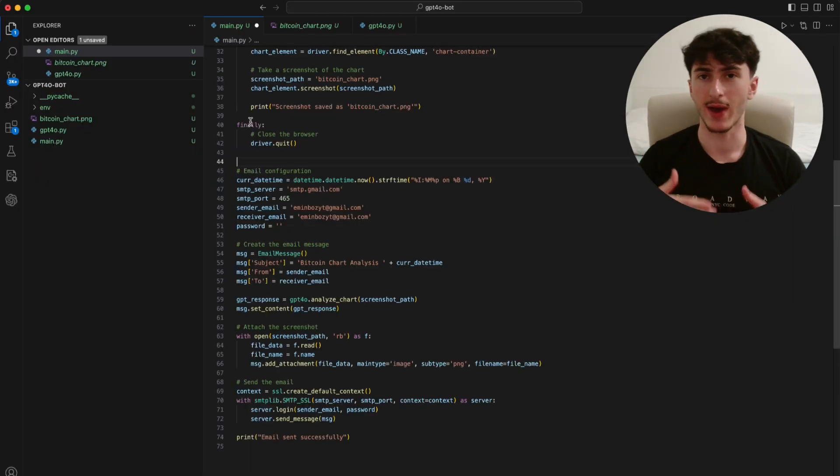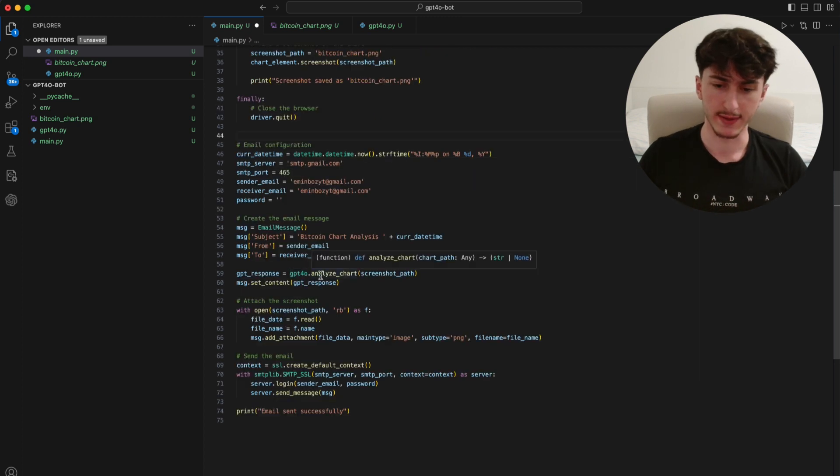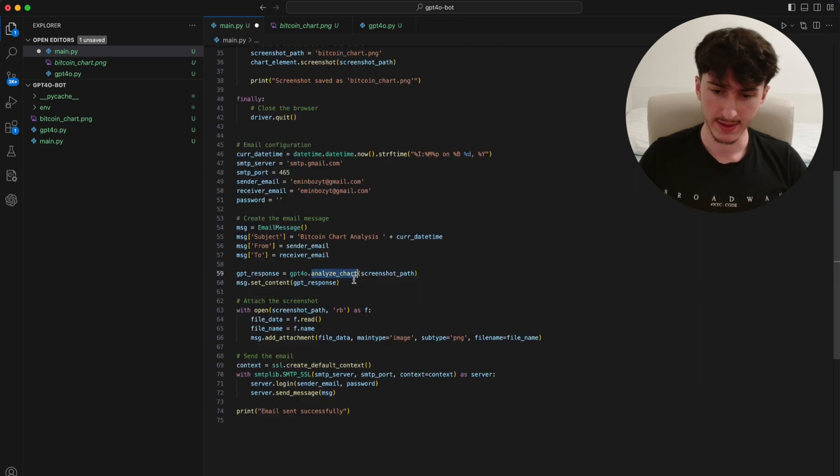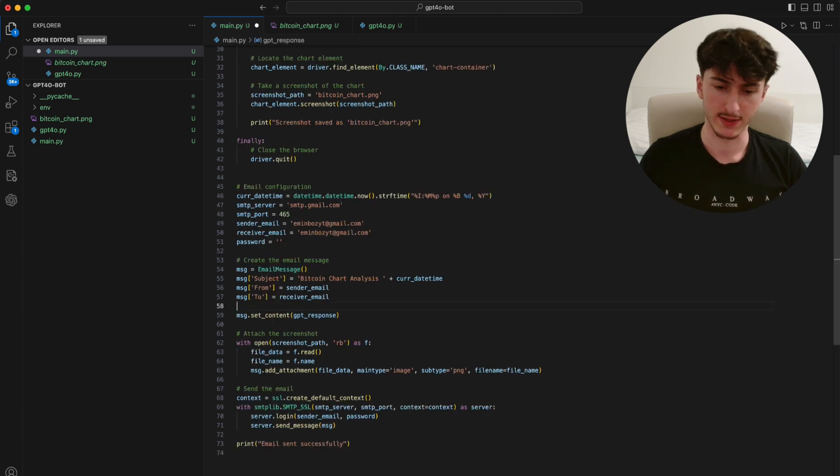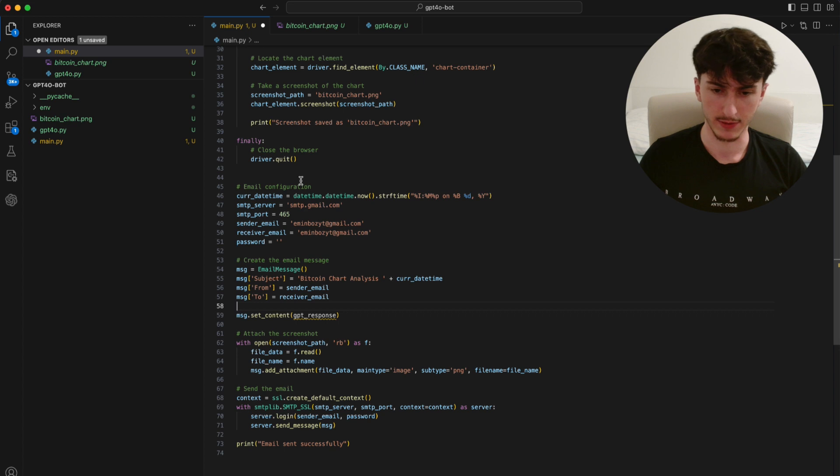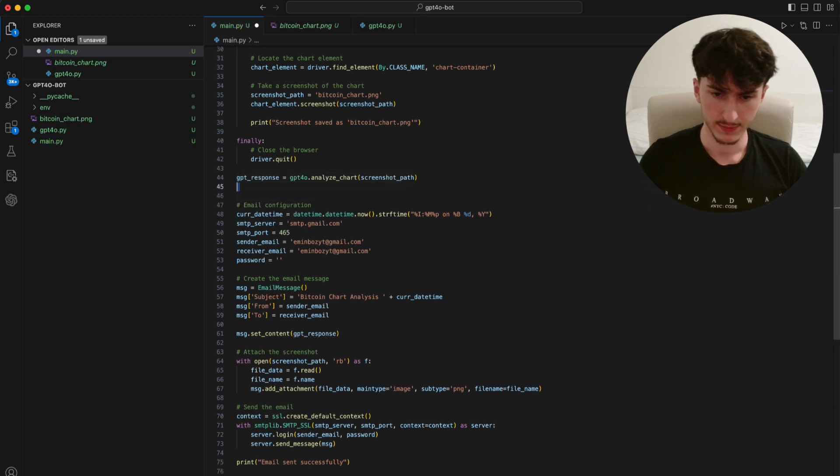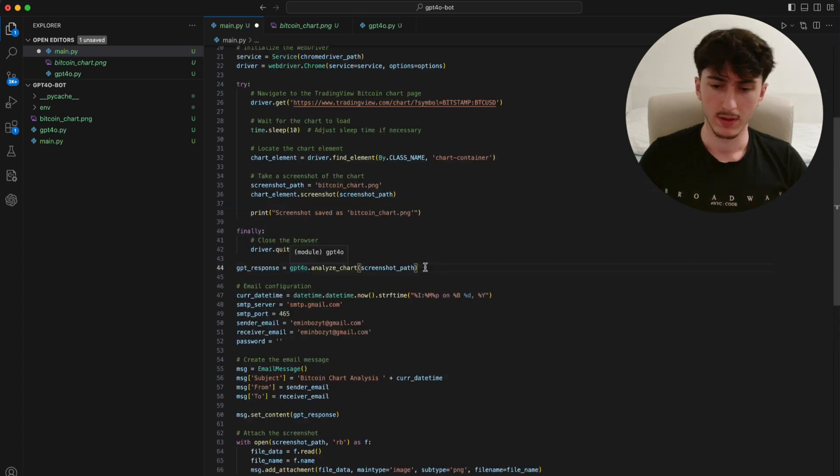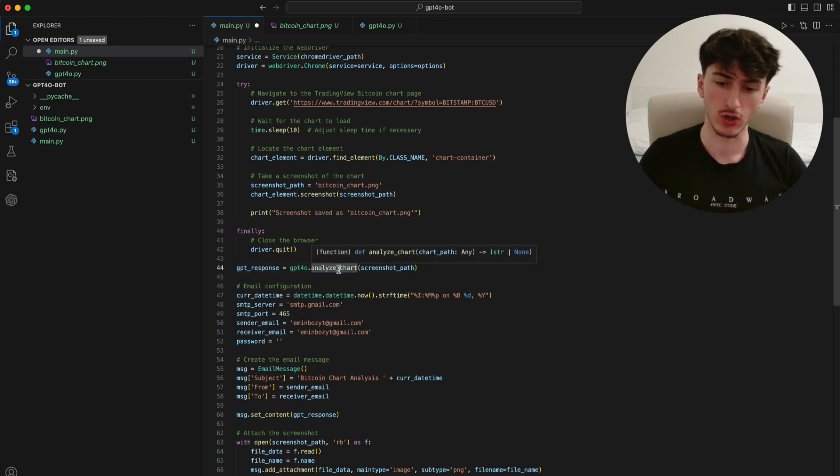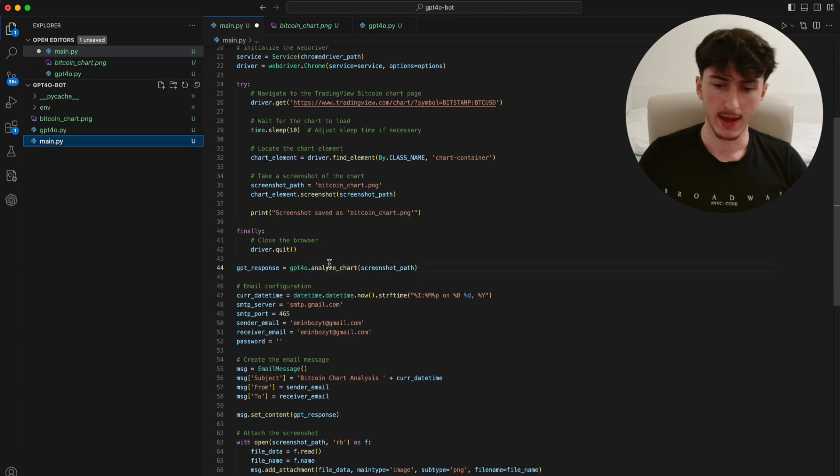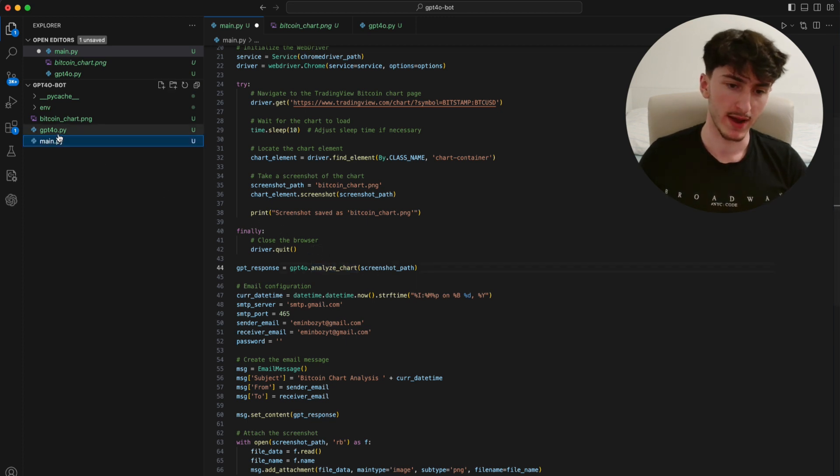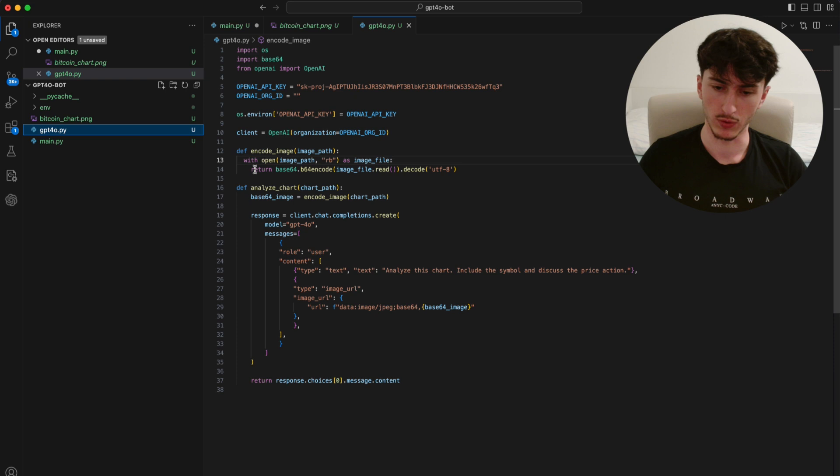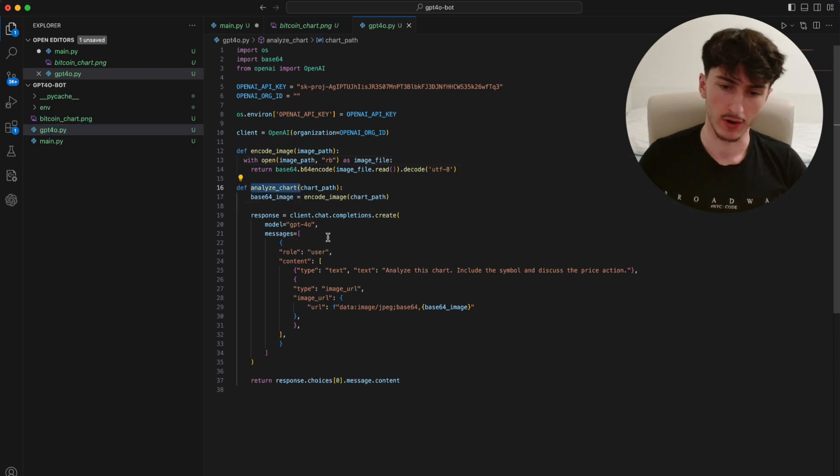So the next step is to analyze the screenshot with GPT-4O. And the way we do that is by calling this analyze chart function. Actually, I just noticed for structure's sake, it makes much more sense to put this line of code up here. Because this single line of code here is responsible for analyzing the screenshot with GPT-4O. And the way we do that is we have a file here called GPT4O.py. And in here we have the following two functions. The relevant part is analyze chart.